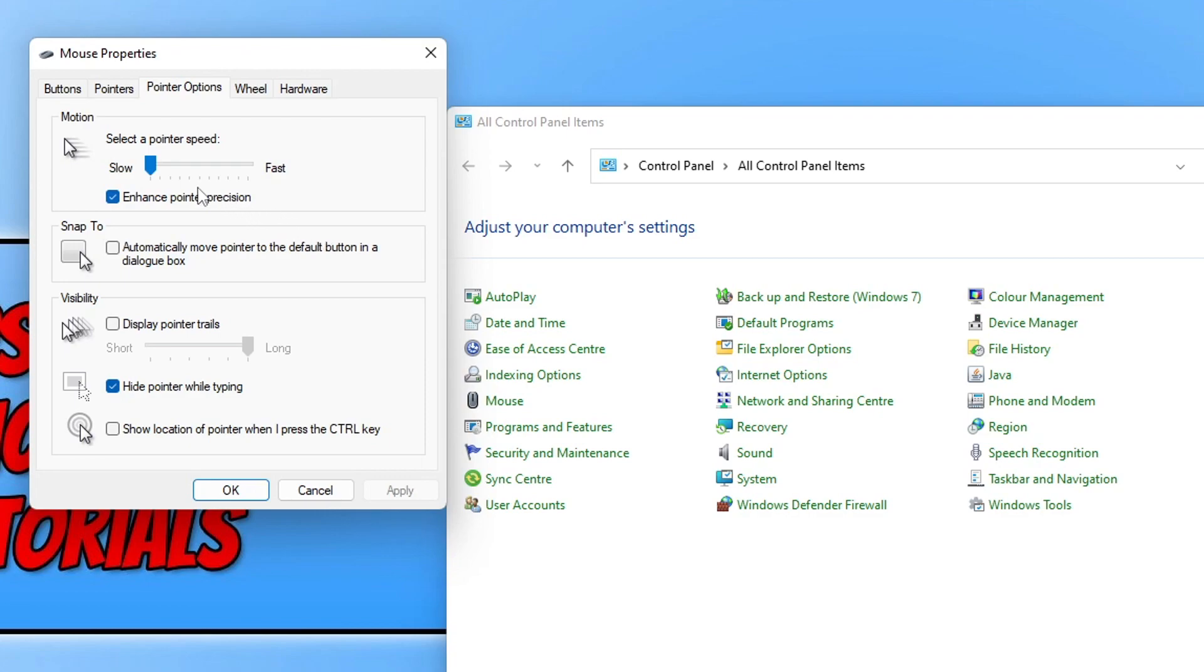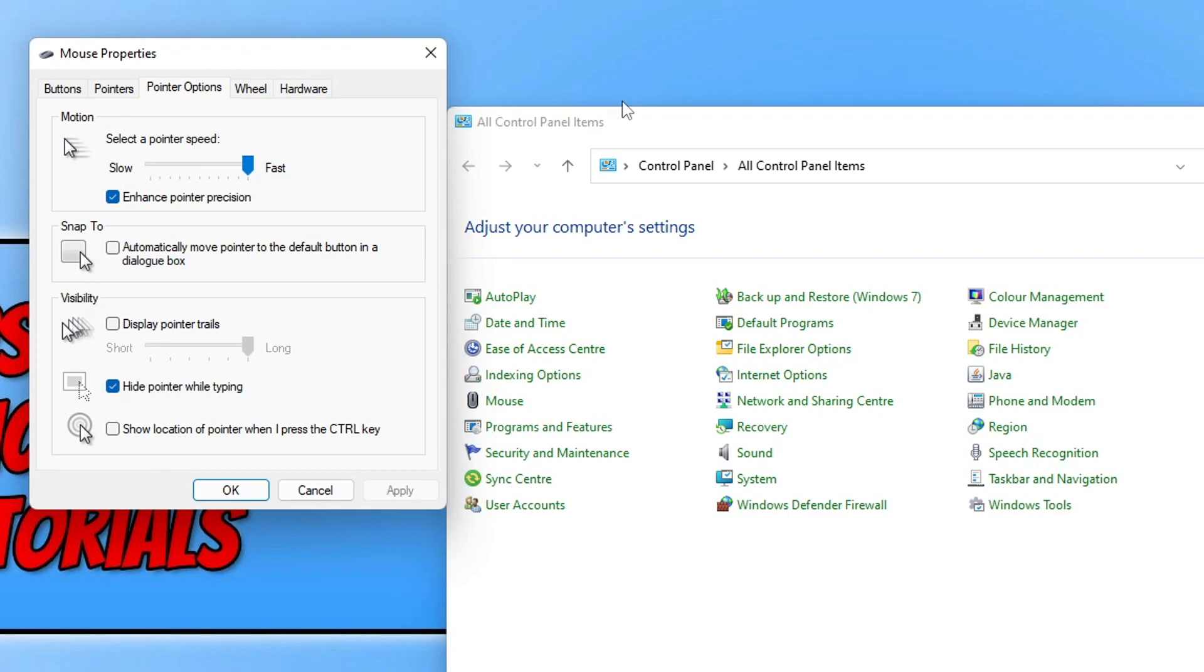Basically, you need to just have a little play around with this option until you find a speed that you like. If you're trying to change your mouse sensitivity within a game to make it faster, you might want to keep Alt-Tabbing between this option here, the mouse properties, and the game until you get a nice sensitivity.